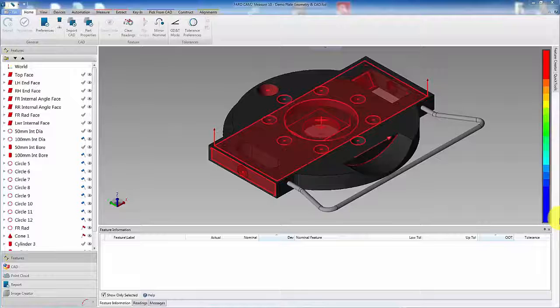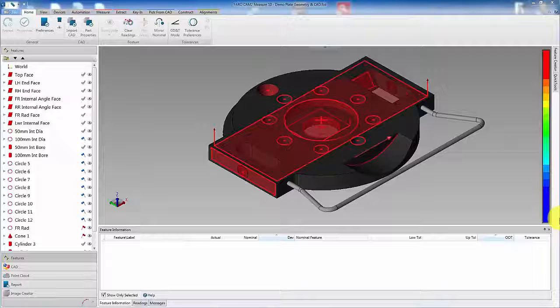When creating inspection programs, it is common that the user will need to rename the features. Sometimes features of the same type require a common name followed by a sequential number. This option is available in CAMP 2 measure 10.